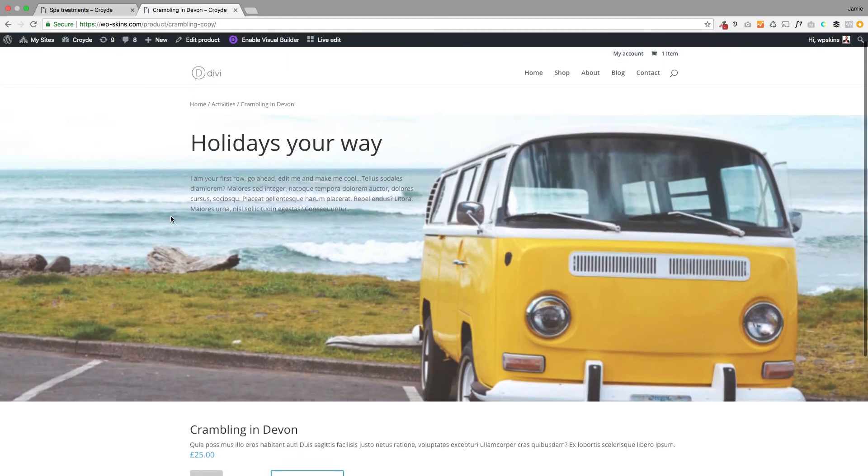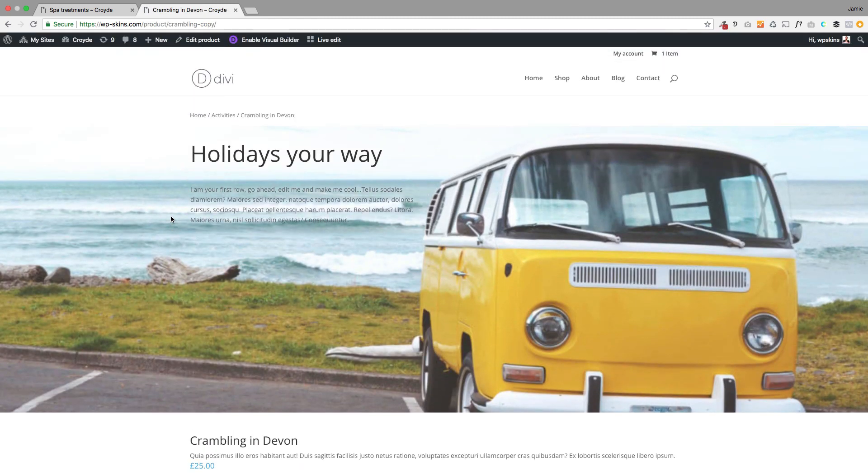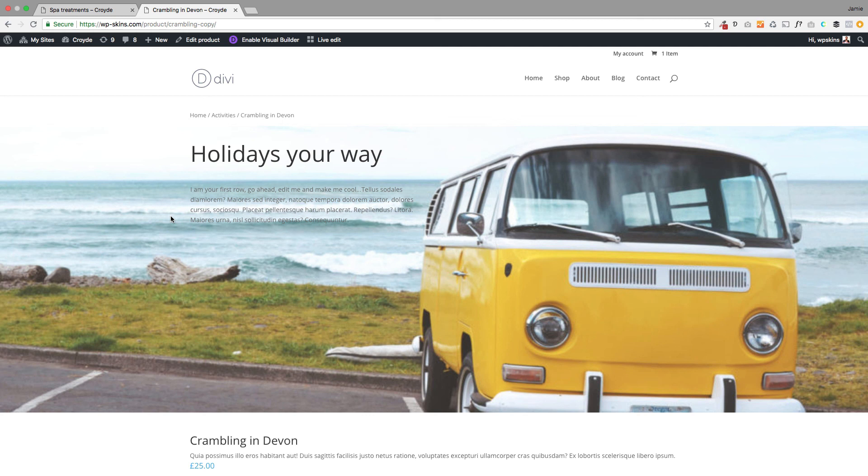The beauty of this is you can create templates, so you can create your layout in page builder and then apply it to all your products with just one click. You don't have to go through this again once you've got your layout—you're done. That's a look at how you can customize individual product pages with Divi. Hope you enjoyed it.